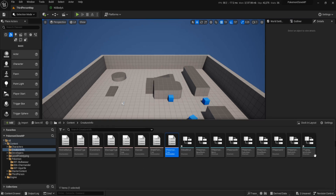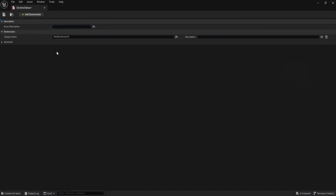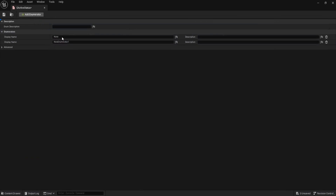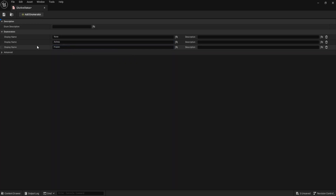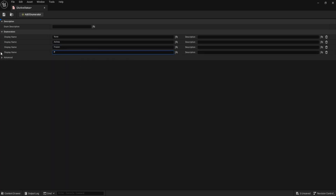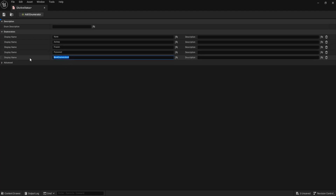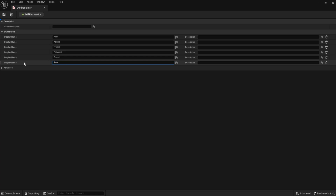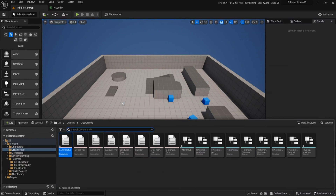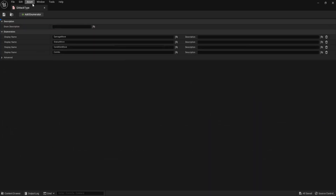Now we basically need to fill in this information. We'll also need to set three data tables after this, but we can do that once we've actually inserted the information. The first one we're going to do is 'E Active Status' — you probably already know what this is. We're going to do 'None,' then 'Sleep.' You can set up as many as you want — it doesn't matter how many you have. These are just the ones I decided to do for Ringmons.